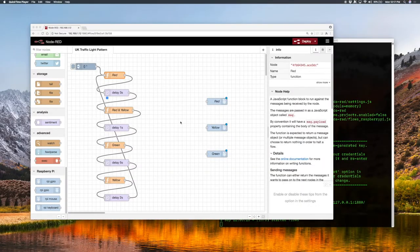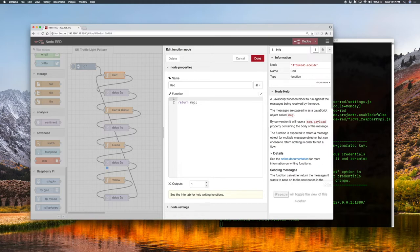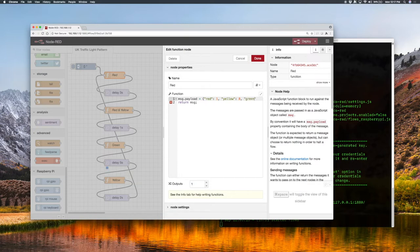We need to set some data in each of our state function nodes and hook that up to the GPIO nodes so the lights turn on and off at the right time. If we open up one of the function nodes we can write plain Node.js JavaScript in here. The function is expected to return a message with a .payload property. So we're going to set our payload to be the desired state of the lights. When it's red, red is going to be on and the other two are off: message.payload = { red: 1, yellow: 0, green: 0 }.